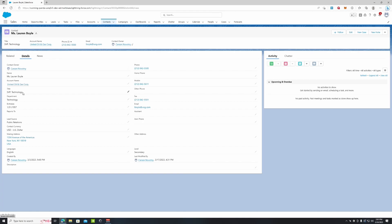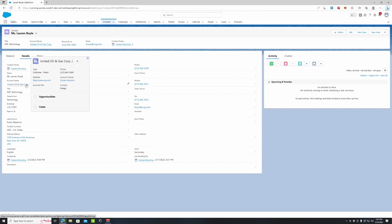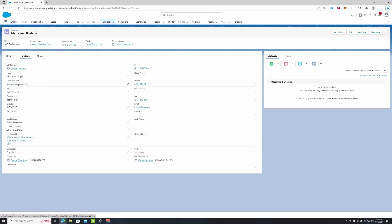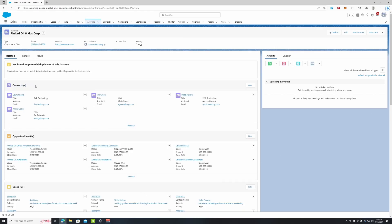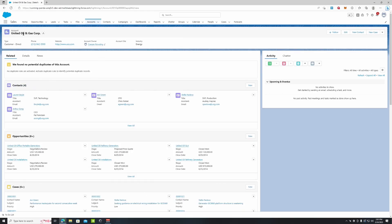Then we have a lookup relationship to the account name. As you can see, it says United Oil & Gas Corp. Basically what that means is if we click this, it's going to bring us to the account page of United Oil & Gas Corp. This is the company that Miss Lauren Boyle works for. If we look down here, we can see all the individual contacts of the people who belong to United Oil & Gas Corp.